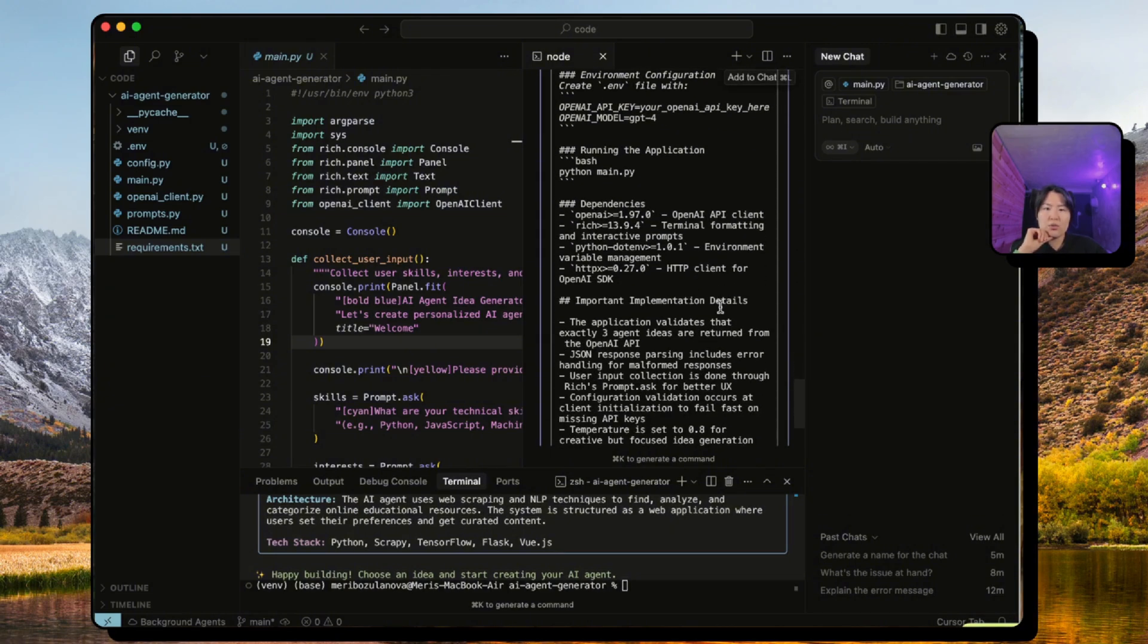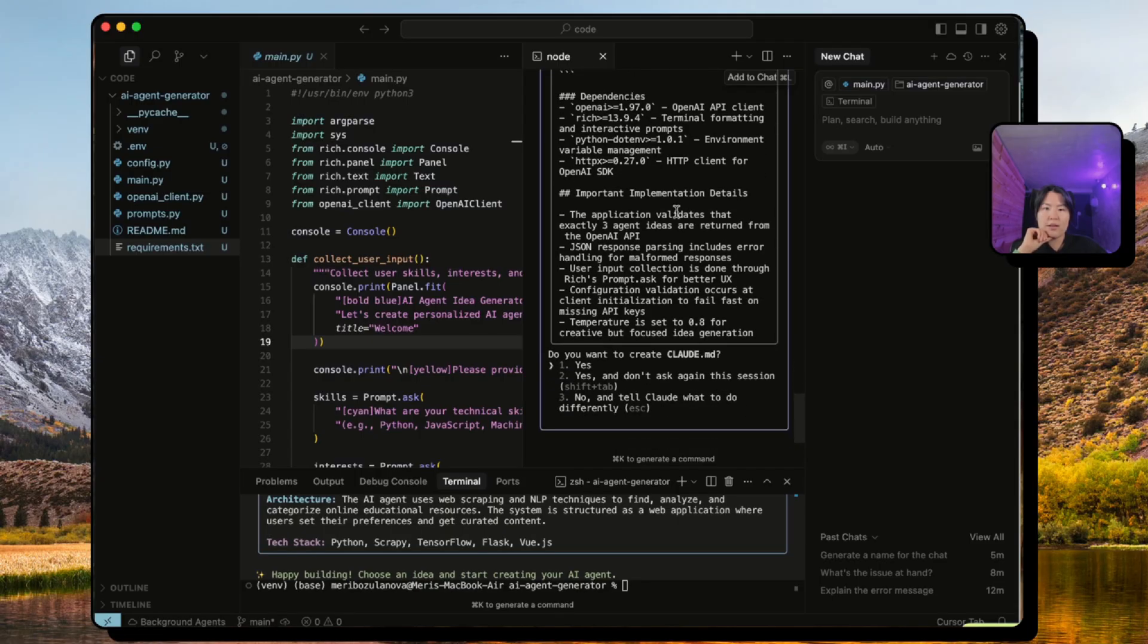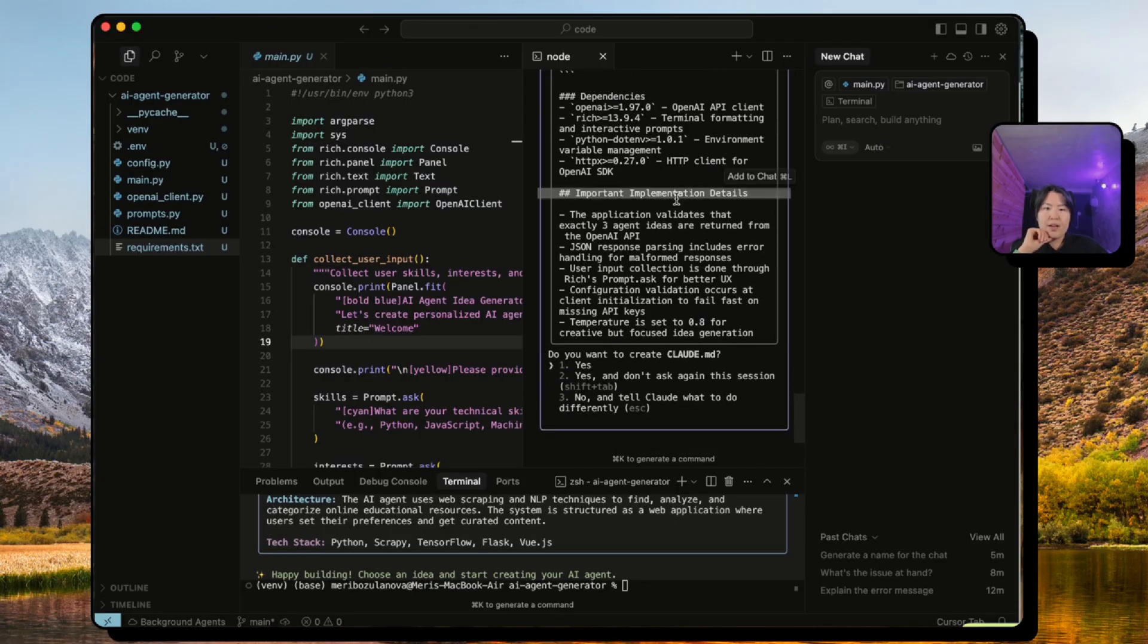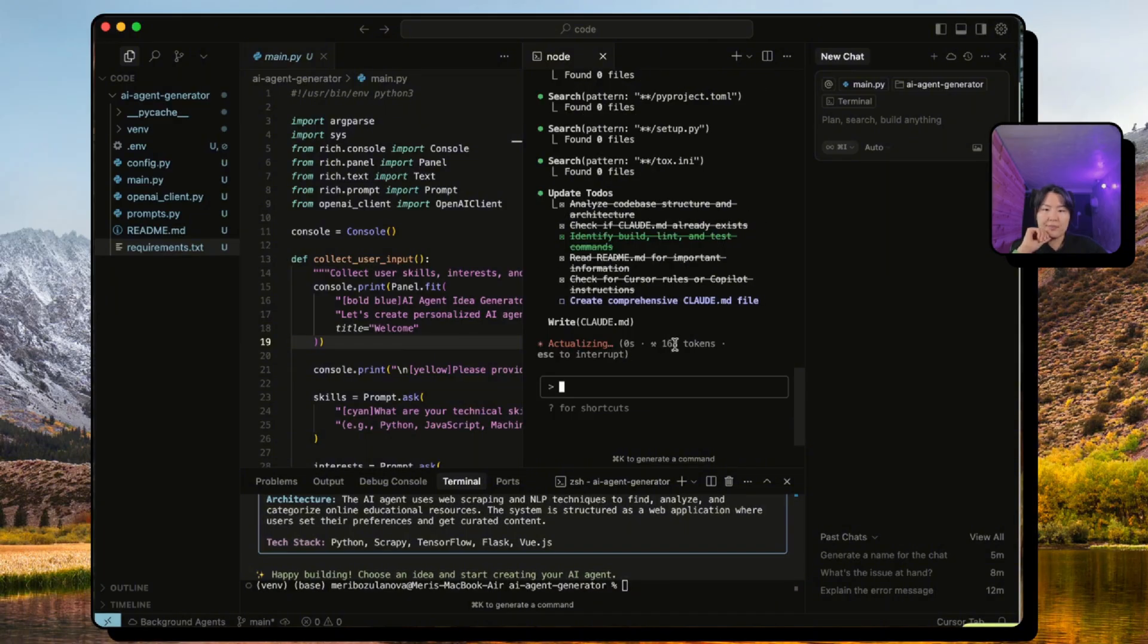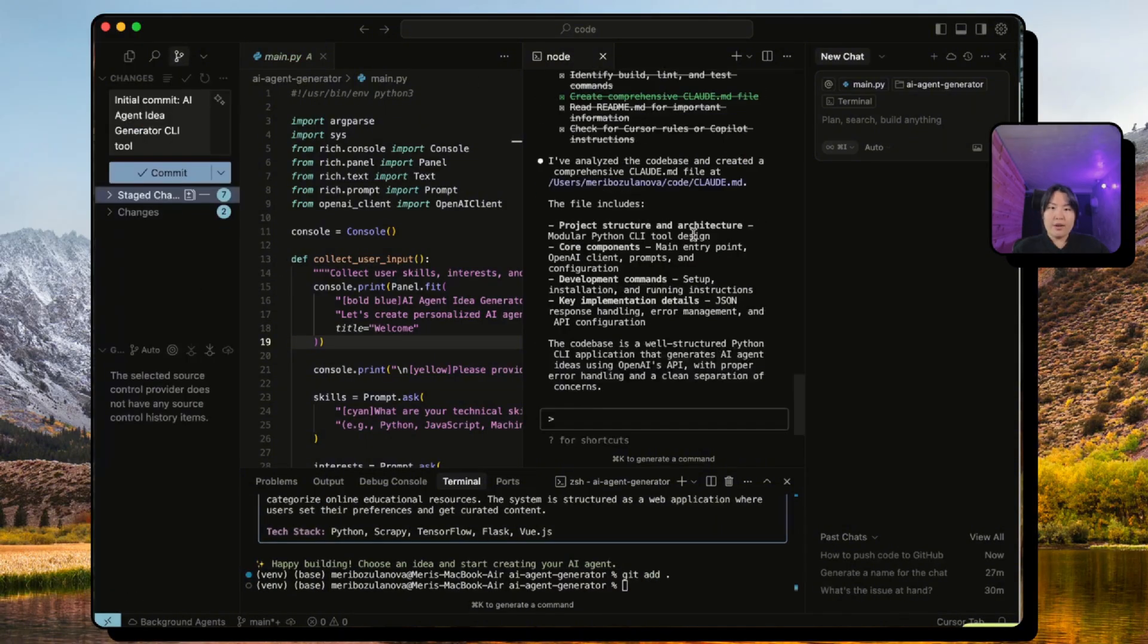And the commands that you can use to use this application, as well as the dependencies and the implementation details. So let's just create this and it's going to be saved in your project directory.